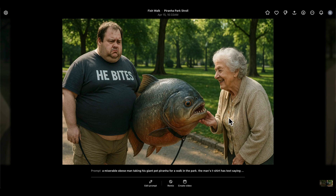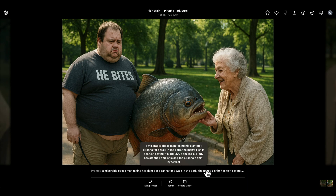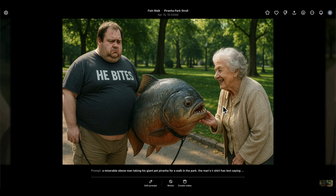Next I turned this into a landscape shot because I wanted to get another element in. I thought it would be quite good to have the miserable guy with his pet piranha and an old lady coming up and tickling the piranha's chin. This was one of the first variations and I actually really liked it — I like it as much as the version I picked for the thumbnail. All I did was rewrite the prompt from scratch, adding 'a smiling old lady has stopped and is tickling the piranha's chin,' and changed the aspect ratio to 3:2.